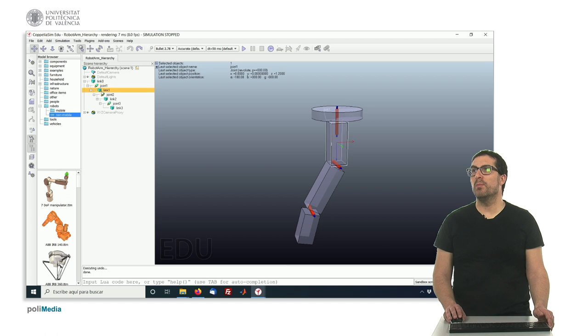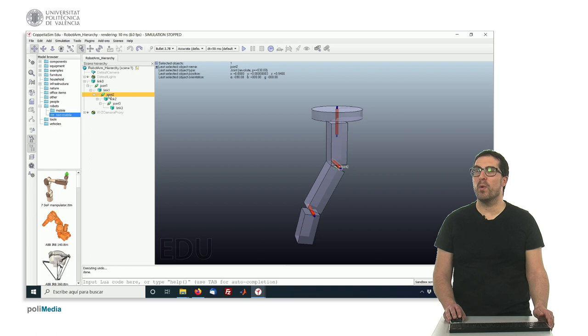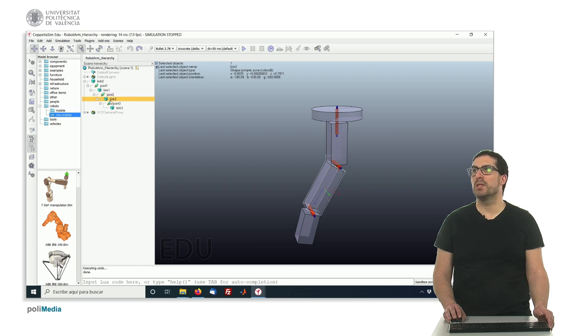So it will move the first link, and this will move the second joint, and when we move the second joint, we'll move the second link, and so on.